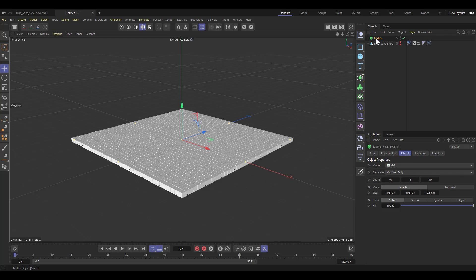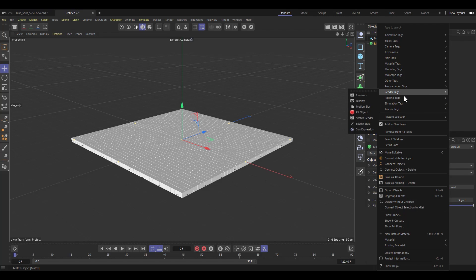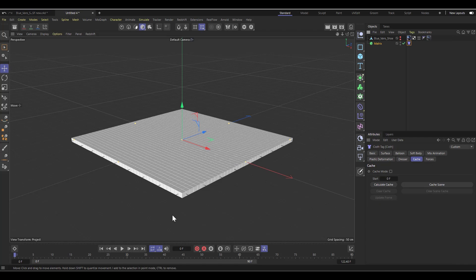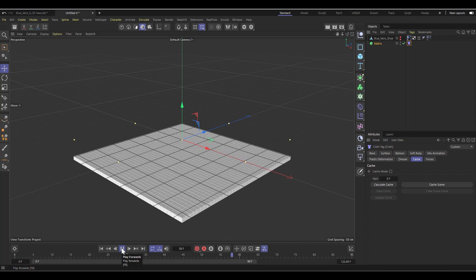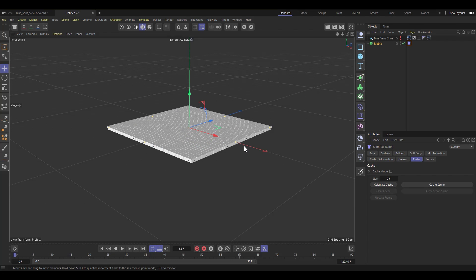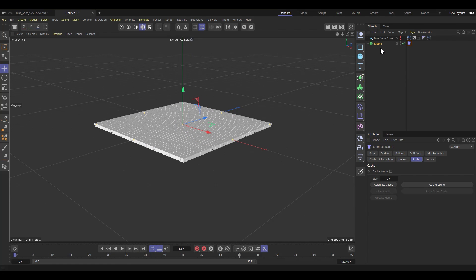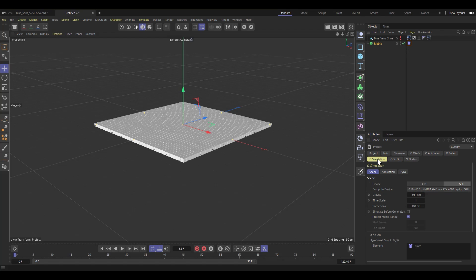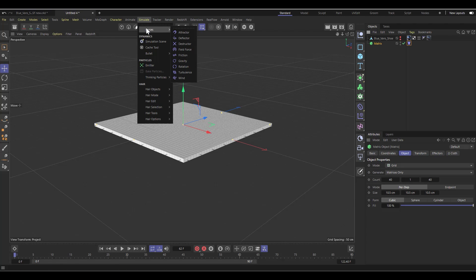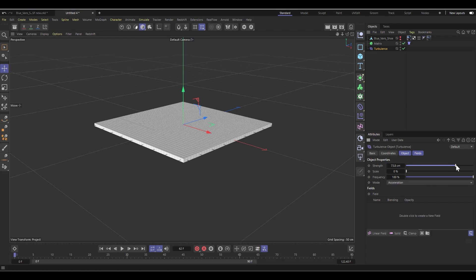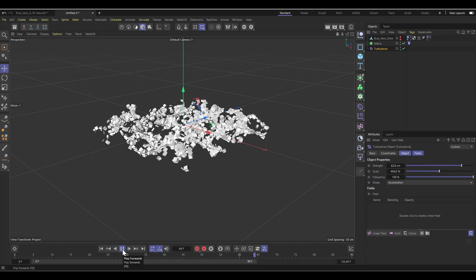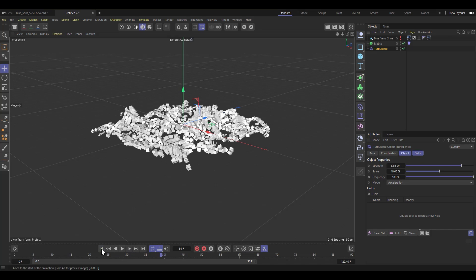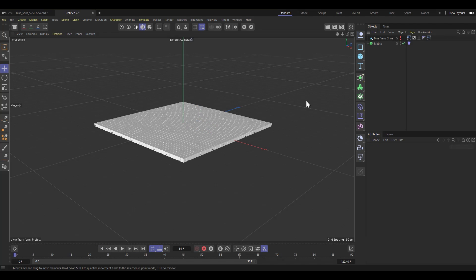The whole technique is simple: right-click on the matrix, go to simulation tags, and add a cloth tag. If I hit play you can see it starts falling — the matrix is now dynamic, reacting to gravity. If I hit Ctrl+D and go to simulation, I can set gravity to zero. Then in the simulation tab under forces I can add turbulence, increase the turbulence and scale, and now the matrices are affected by turbulence.